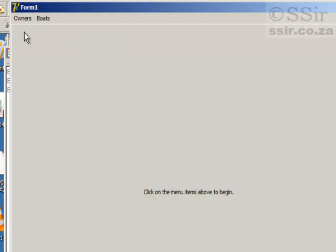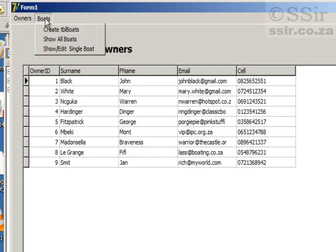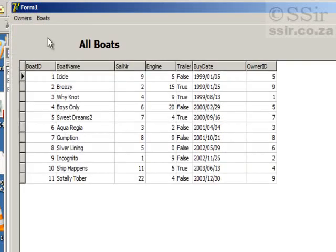So I've gone and entered the data. Let's have a look. Show all owners. And there my owners are. And show all boats. And there they are.